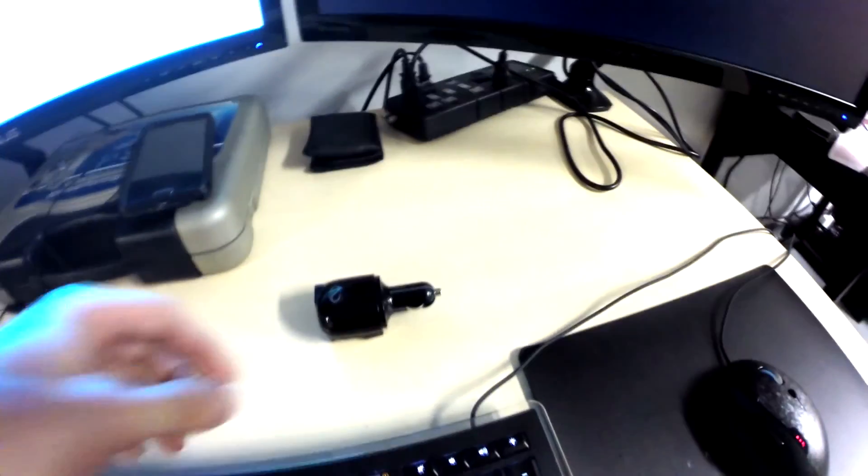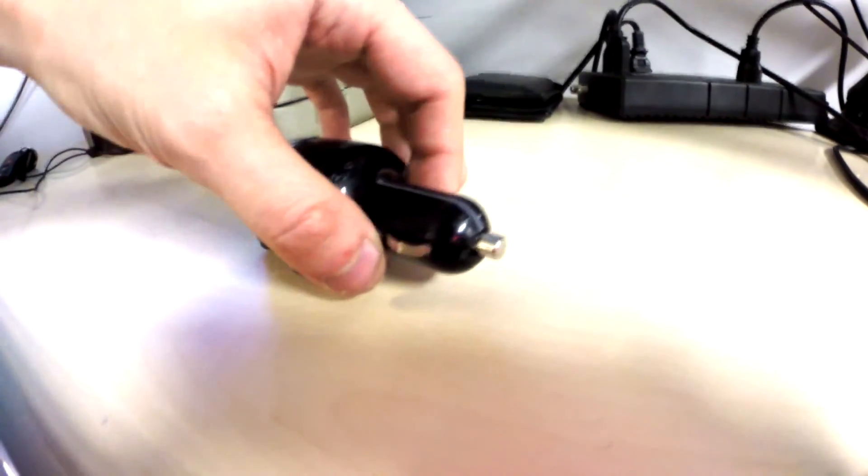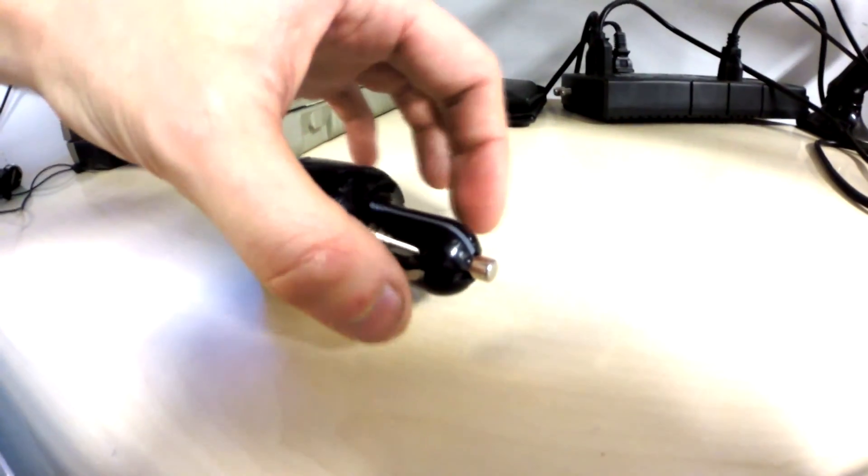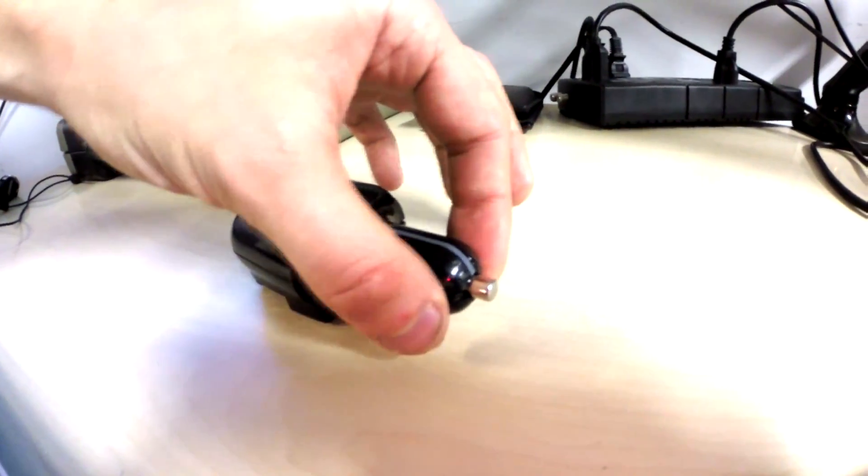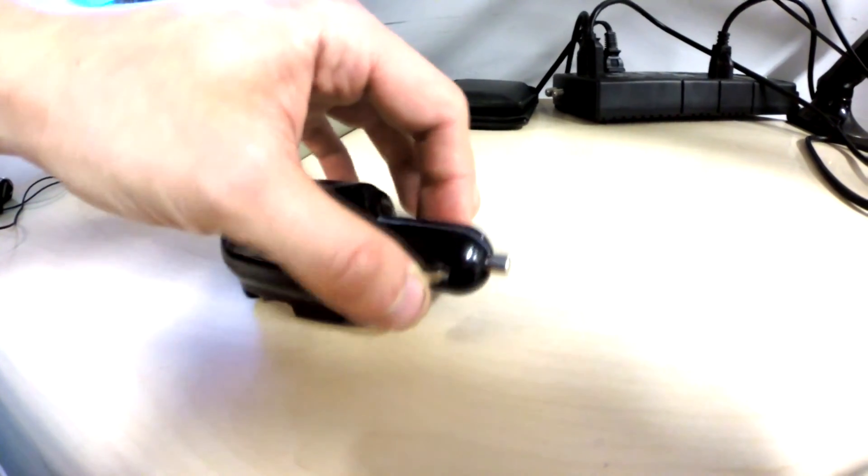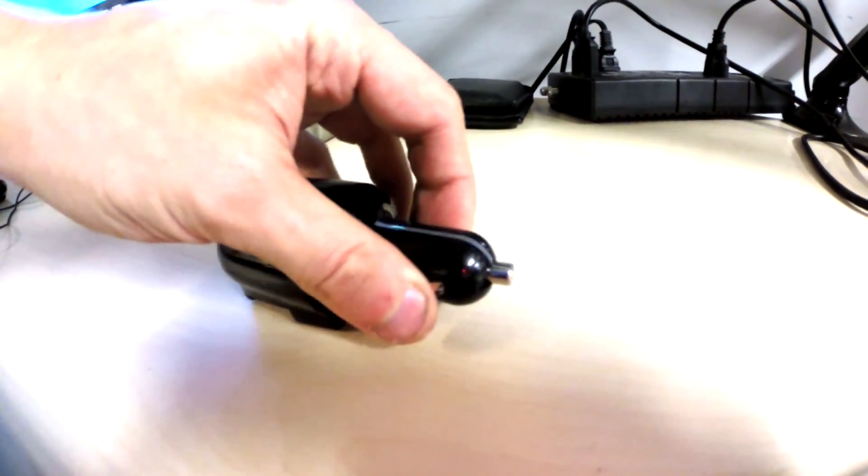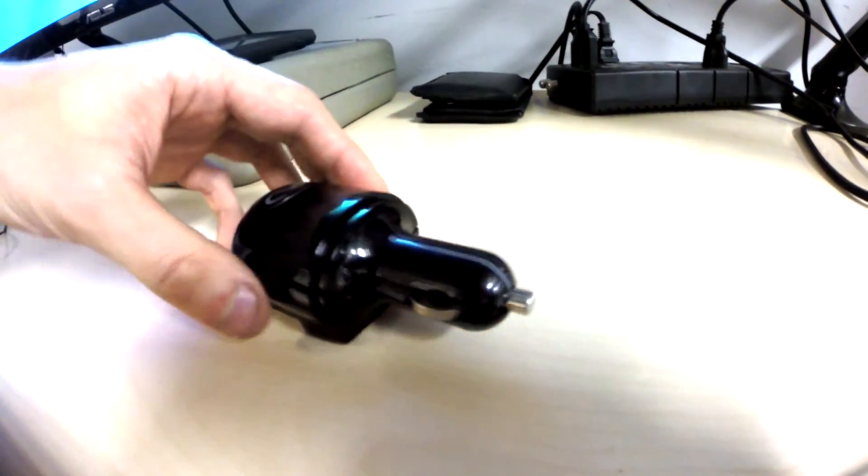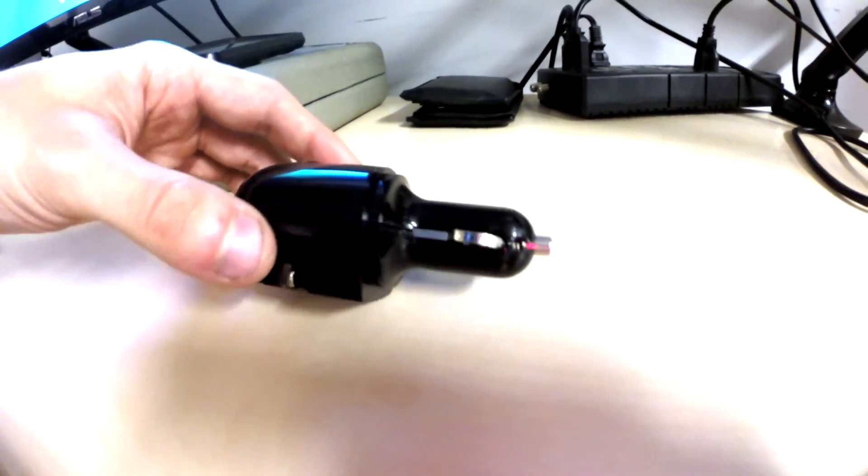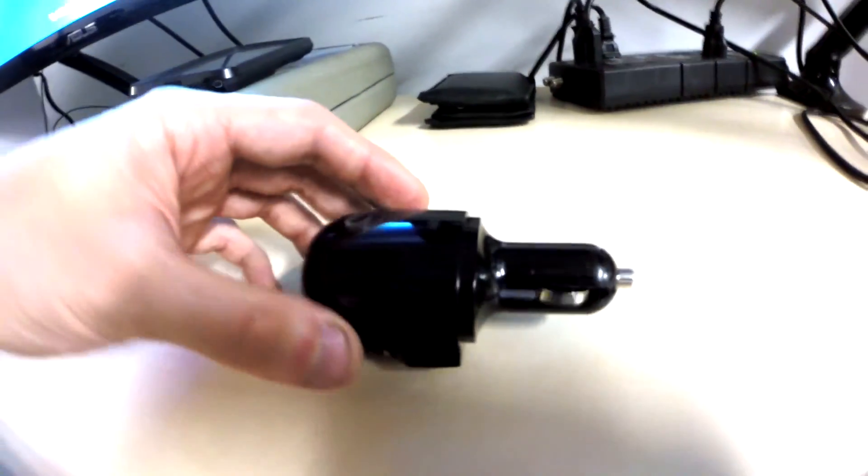What you're going to want to do is pry this open starting from the tips where you have these metal pieces and then slowly work your way around until it pops apart.